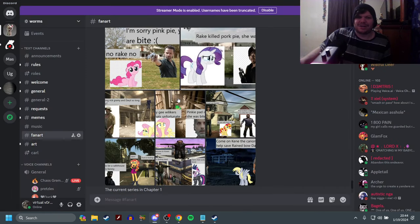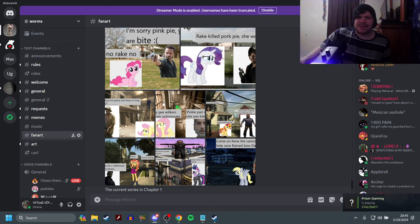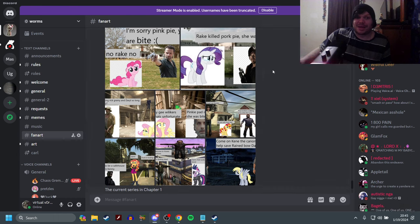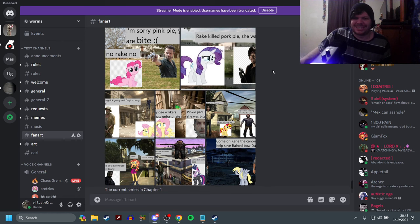I got that on my Discord. This right here, it was really funny. I love it, absolutely love it. The current series is chapter one. If there's a chapter two, I'll make a video on that for sure.